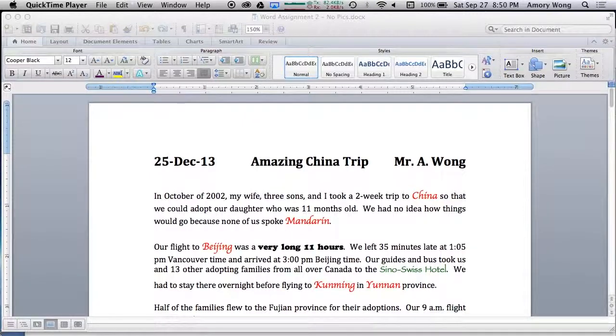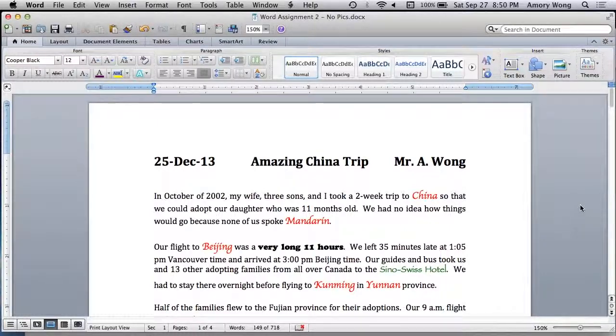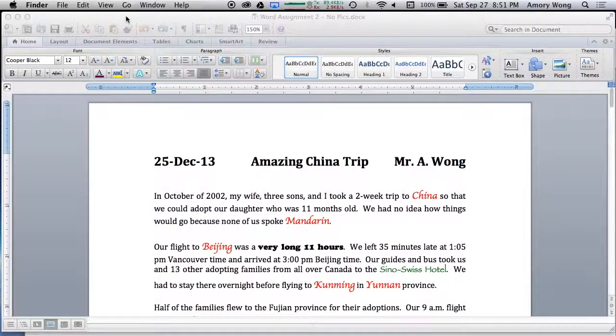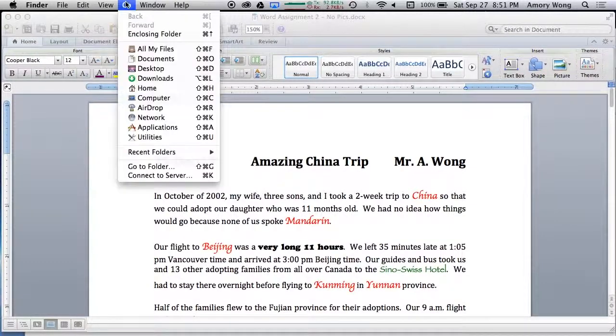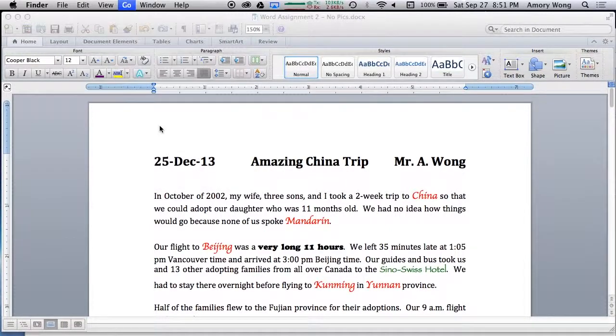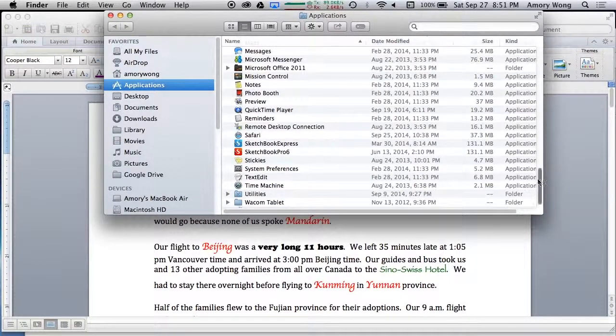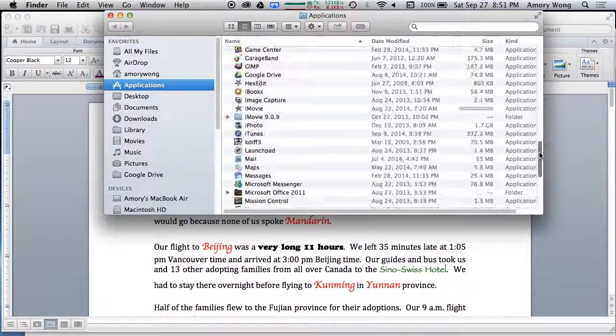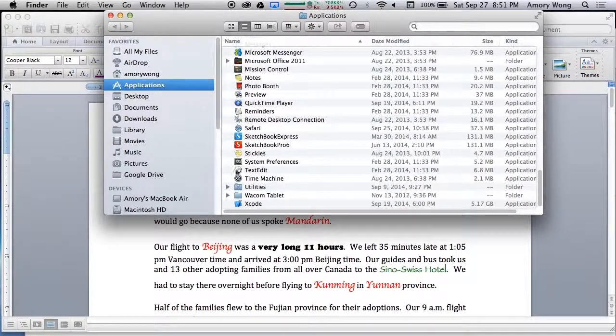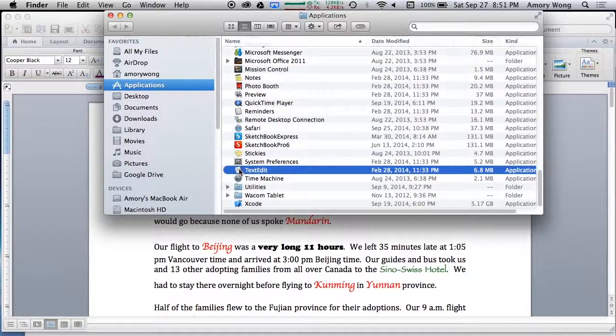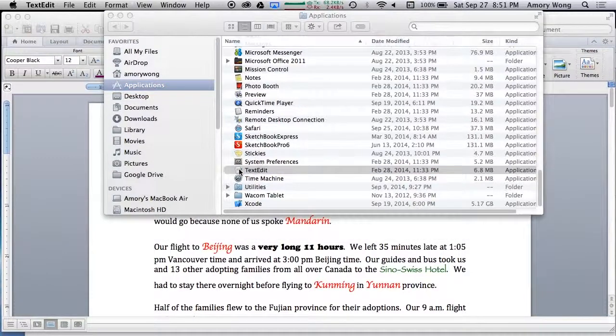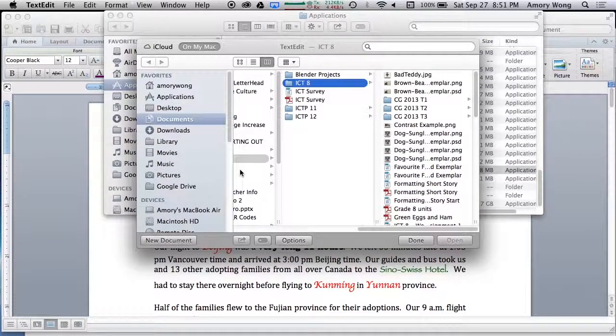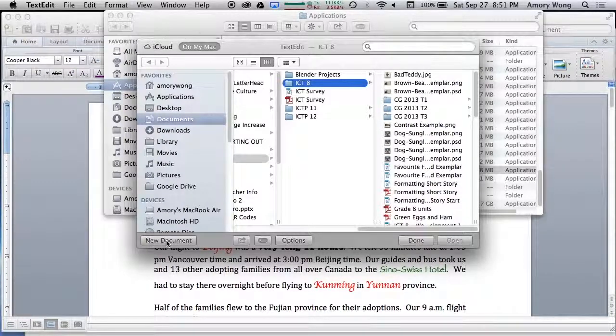To do that you need a separate program. You can click on the desktop, click Go, Applications, and the application you want is going to be at the bottom. You'll have to scroll down and it's TextEdit. You'll double click and click on New Document.